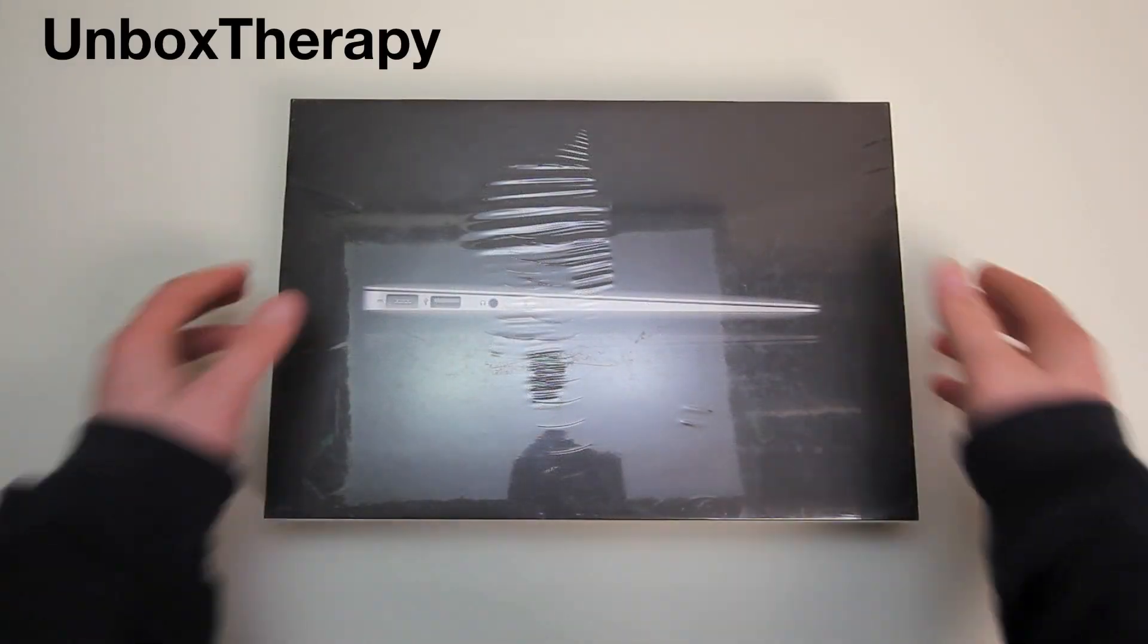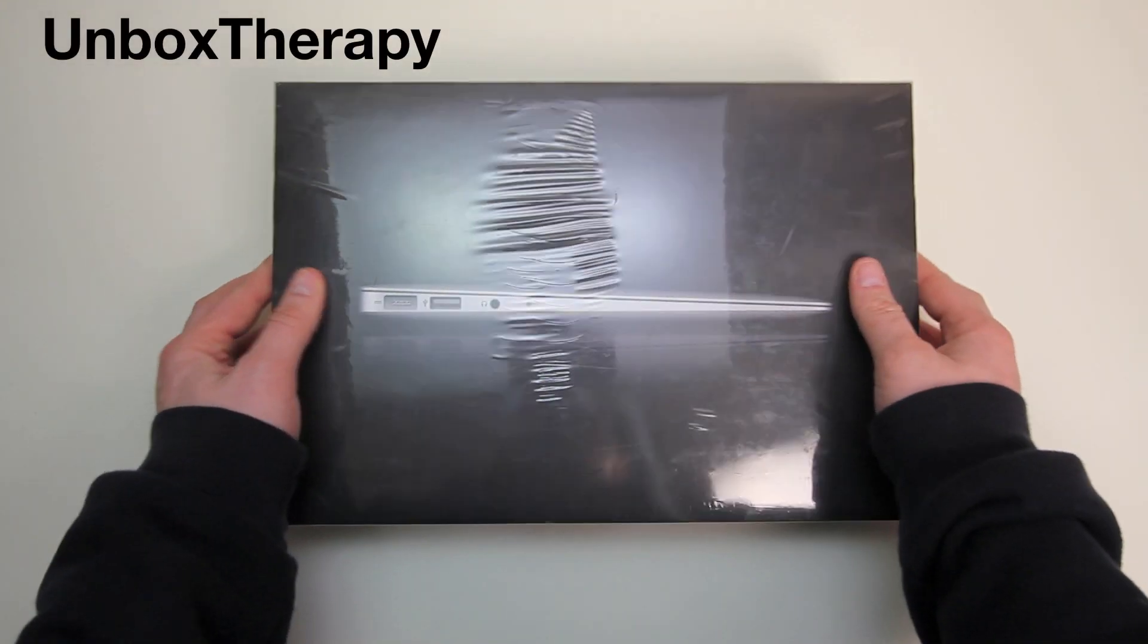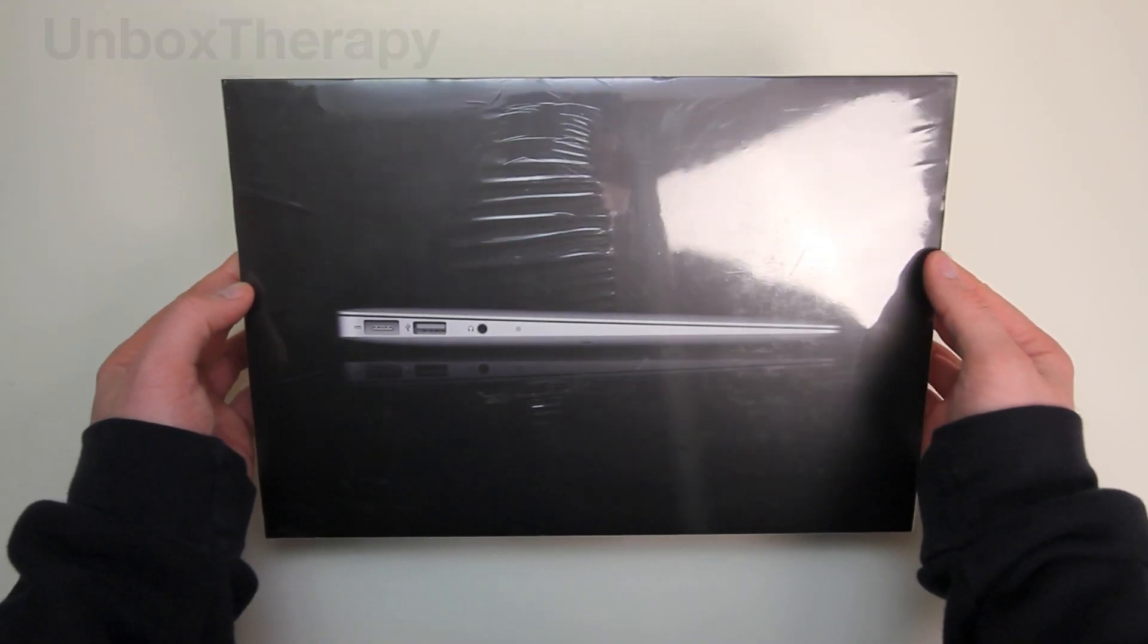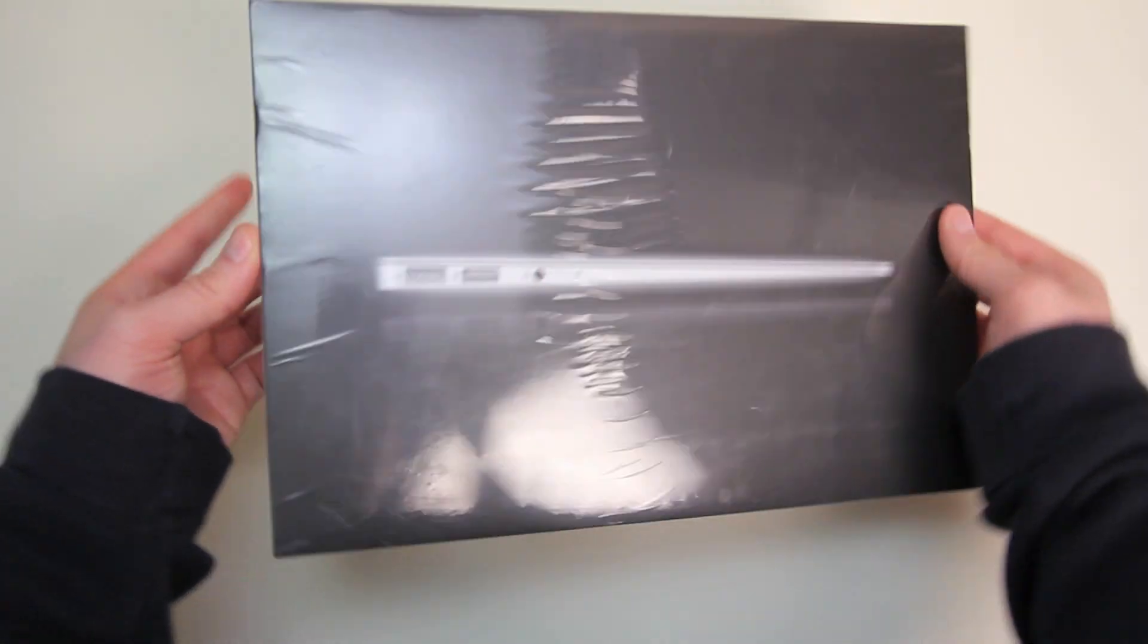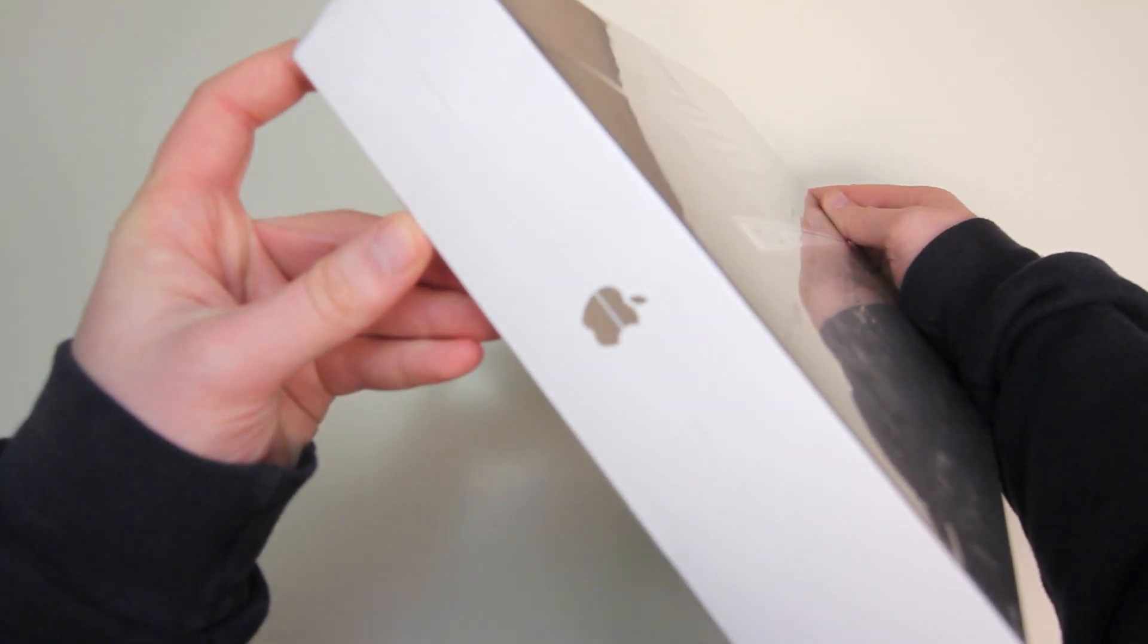What's up guys it's Lou from UnboxTherapy.com and today we're going to take a look at the 11 inch MacBook Air.